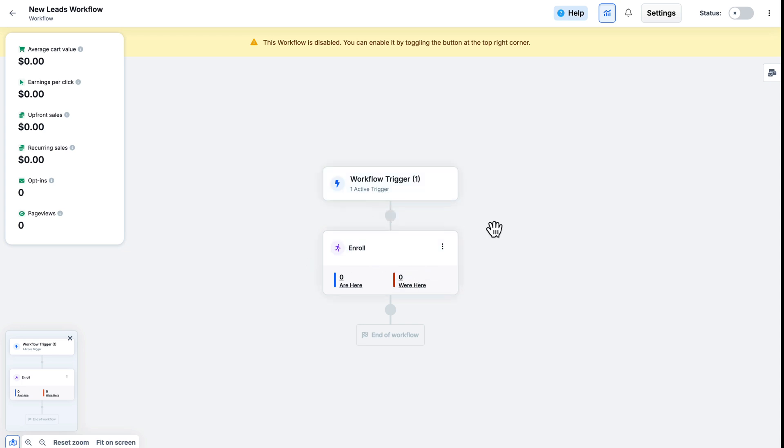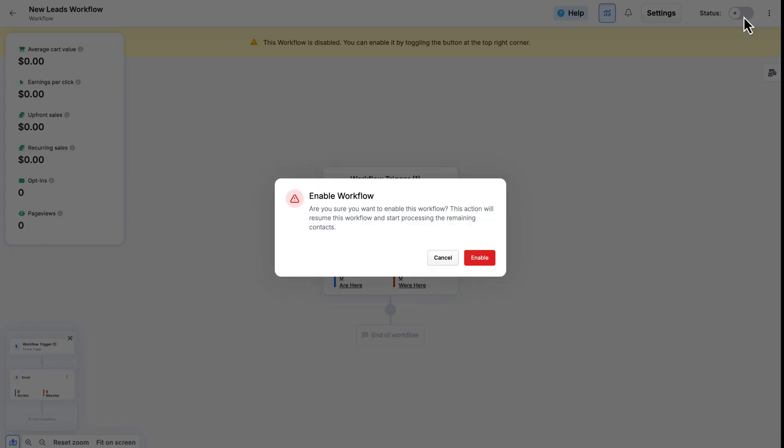Now that I'm ready to start using this workflow, I can enable it by clicking the status switch and toggling it on. Once the popup comes up, I'll go ahead and click Enable.